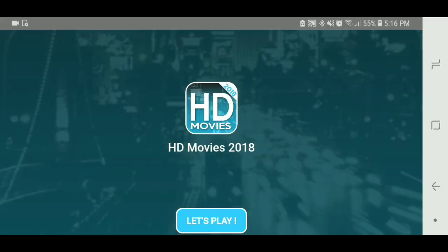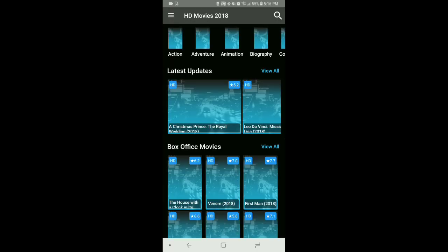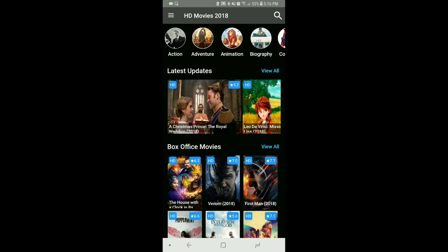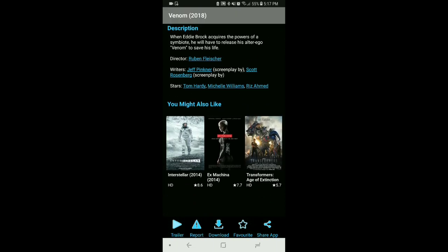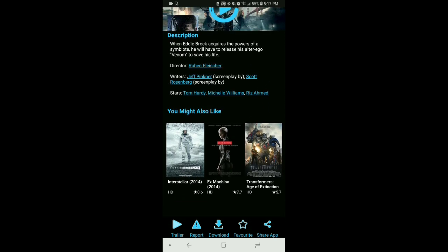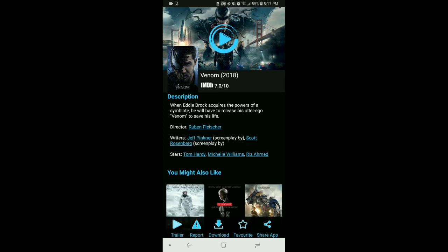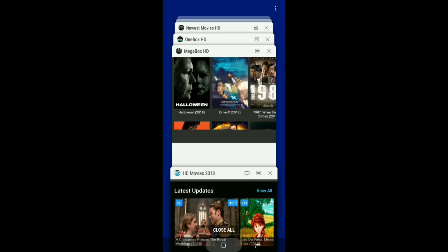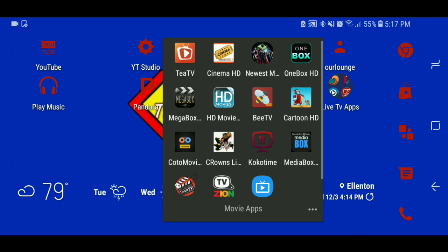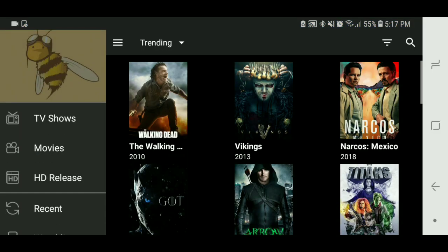Next one is HD Movies 2018. This one is like loaded with ads so I'd make it my least favorite one, and as you can see the video is sideways — I can't change it, I apologize. But it does have a cool feature where you can watch related movies and it gives you 'you might also like' recommendations. Anyway, let's back out and go to BTV.